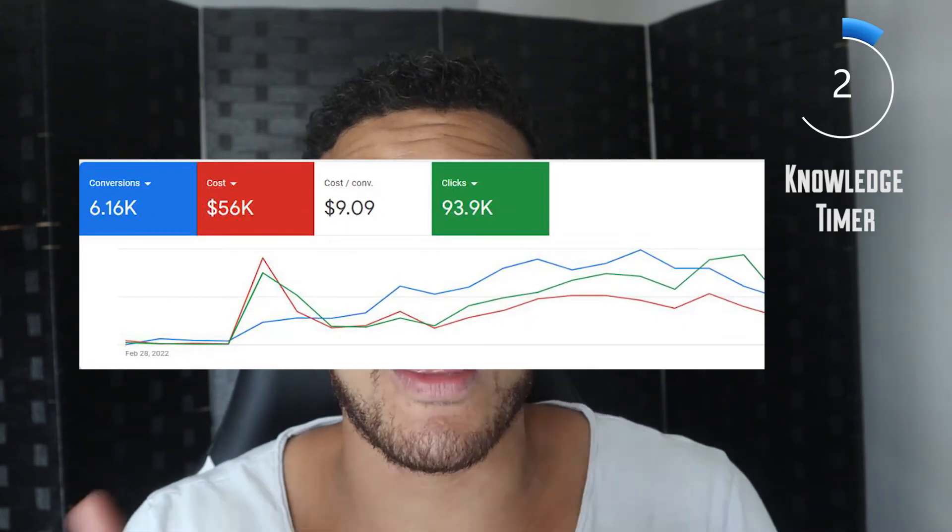Shopify store owners, are your Performance Max campaigns currently failing? In this video, I'm going to show you the exact strategies I use to help my e-commerce clients get results like these.